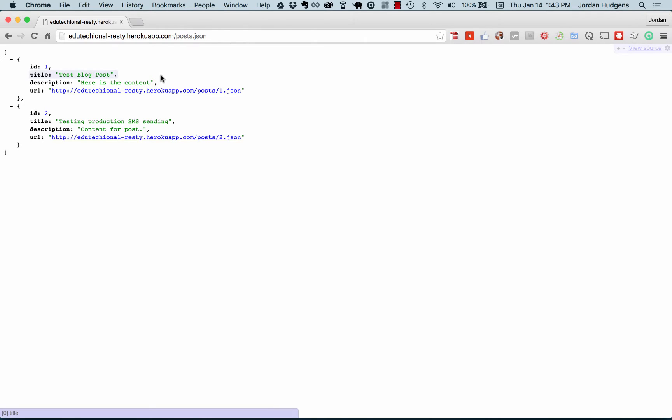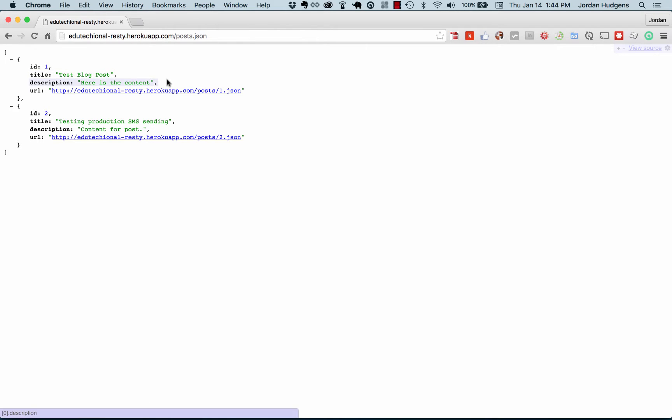Resty is short for RESTful interfaces for routing, and it's a very basic API. It simply has posts and it makes the posts available via JSON. It has an ID, title, description, and then a URL.